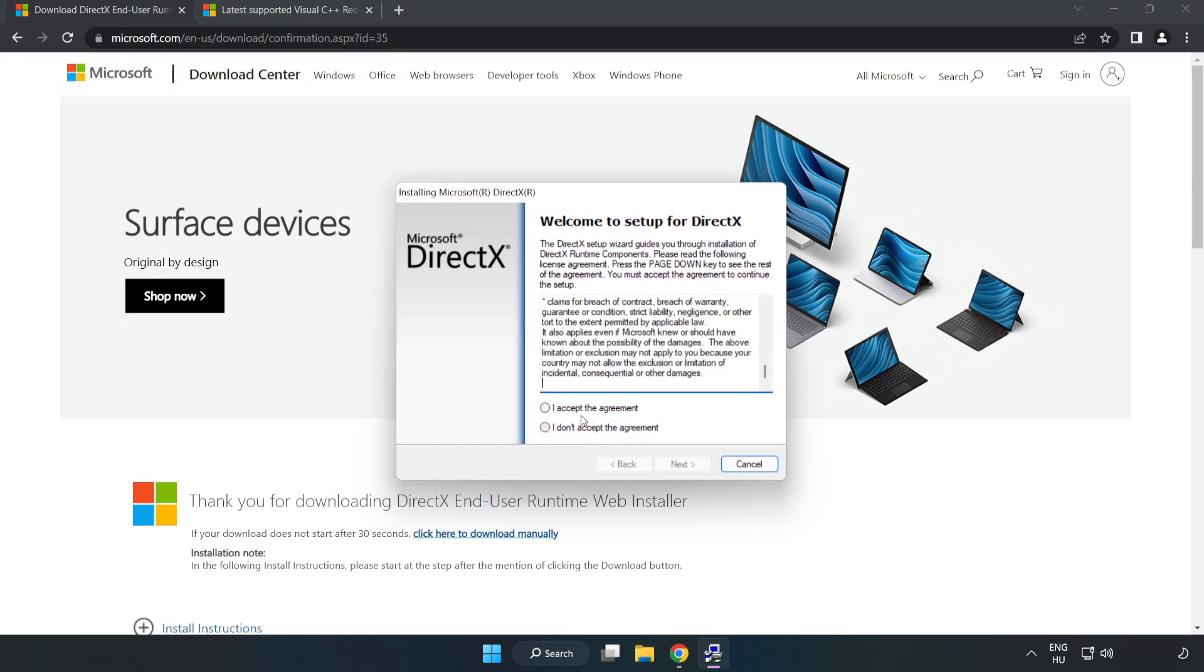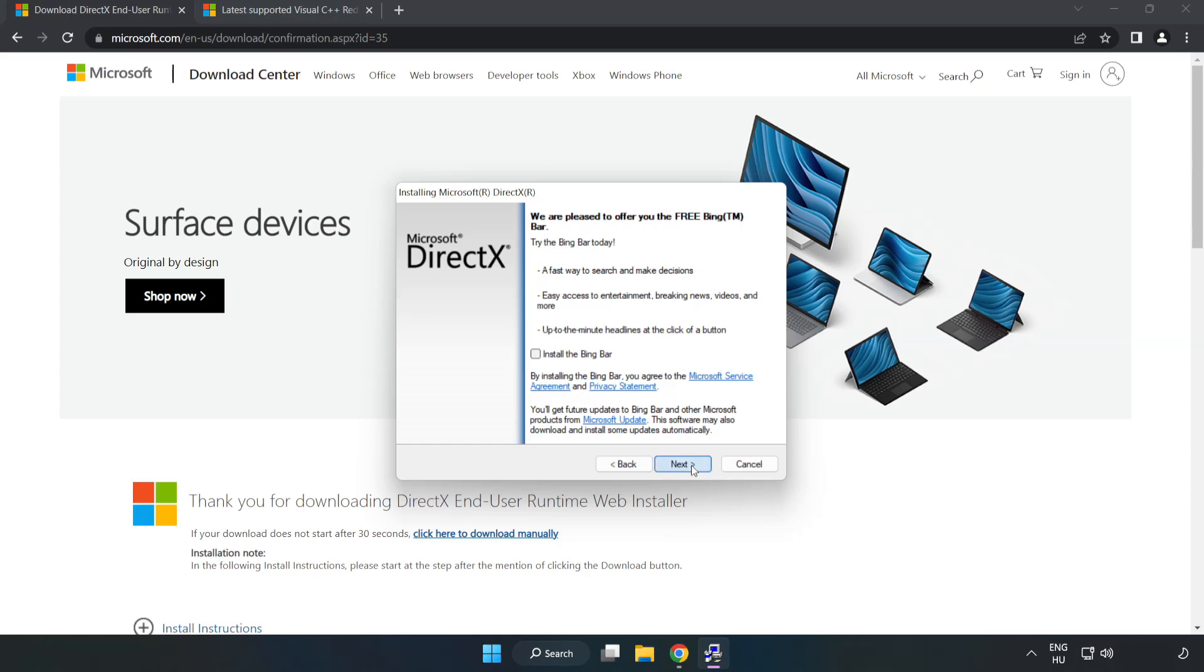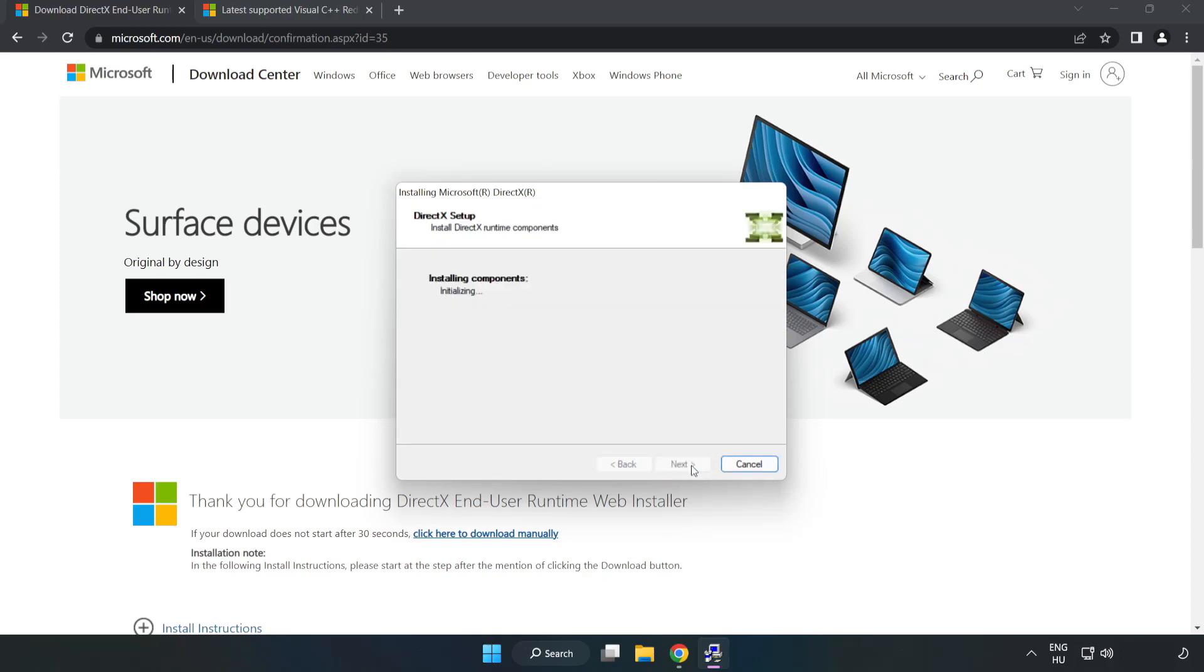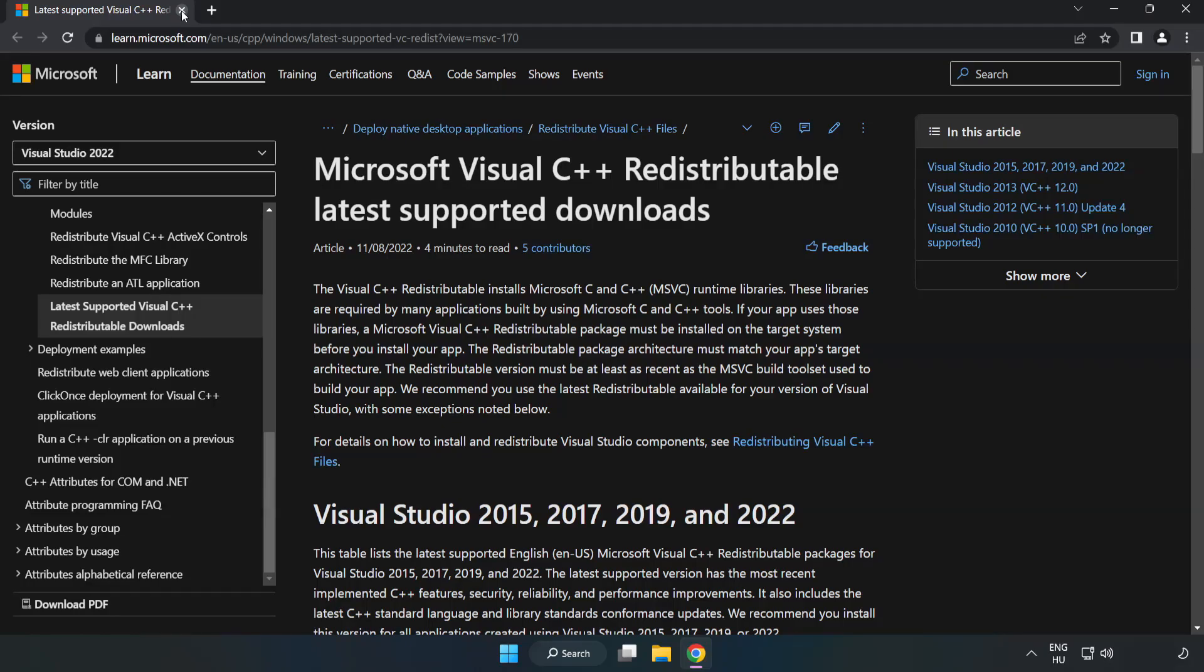Click I accept the agreement and click next. Uncheck install the Bing bar and click next. Installation complete and click finish. Close DirectX website.